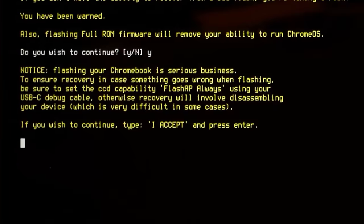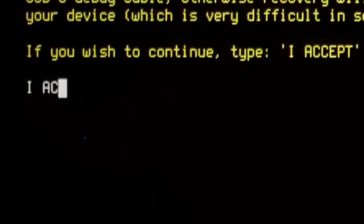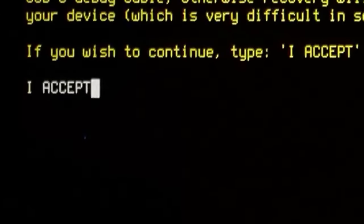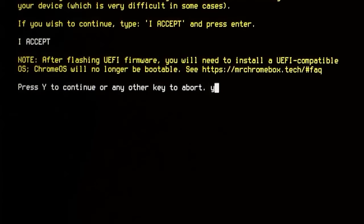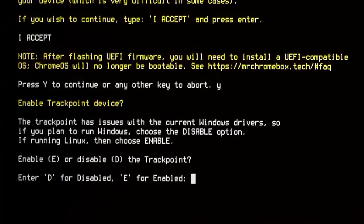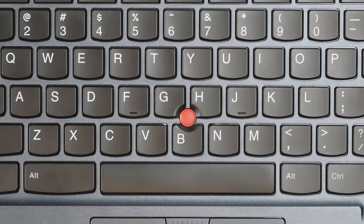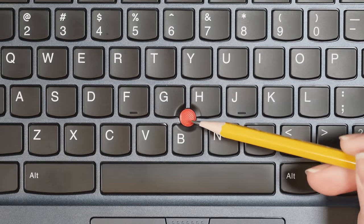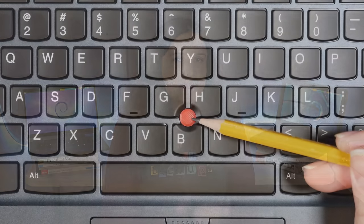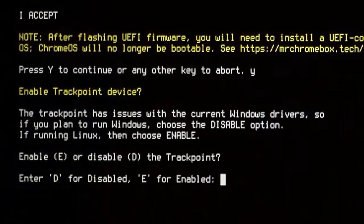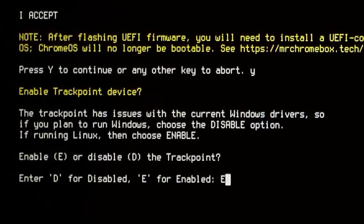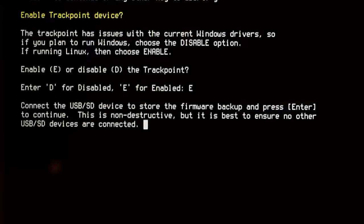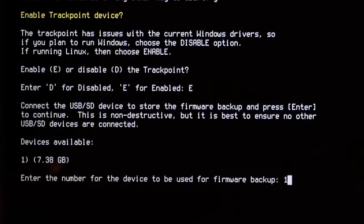In my case, after agreeing to take the risk of flashing the full ROM, I agreed to install a UEFI compatible OS after upgrading the firmware. It then asked me if I wanted to enable the TrackPoint, which is the awesome little mouse pointer in the middle of most ThinkPads. Apparently, this model has some problems with the TrackPoint and Windows drivers. And since that's not me, I said go ahead and enable the TrackPoint.